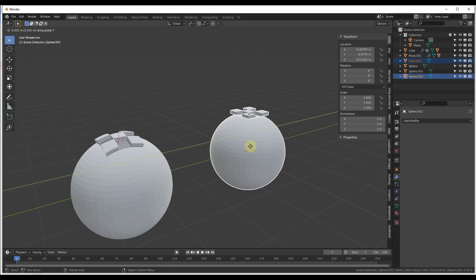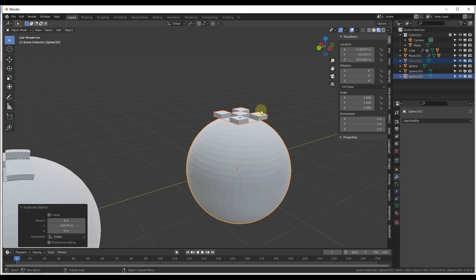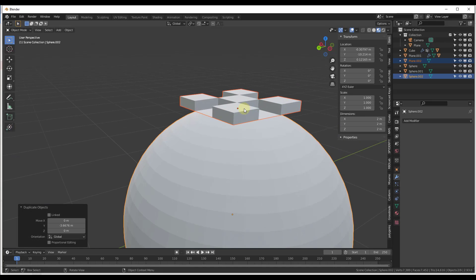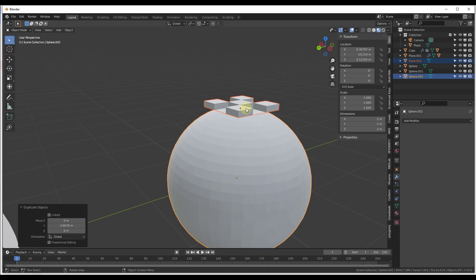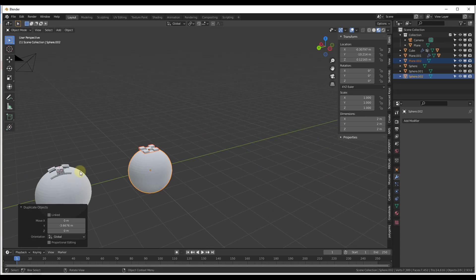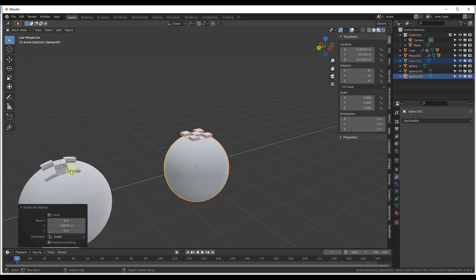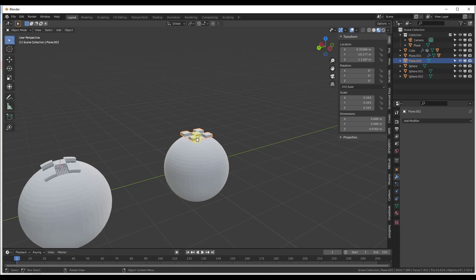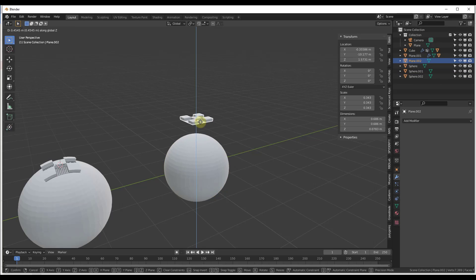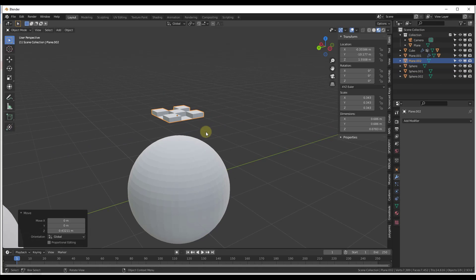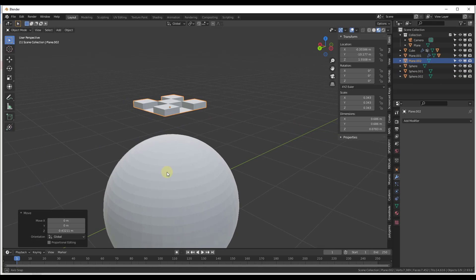One thing to be aware of: if you do Shift+D to duplicate these objects, the conform is not carried along to the duplicated object. You'll have to run the conform operation again on the duplicate.